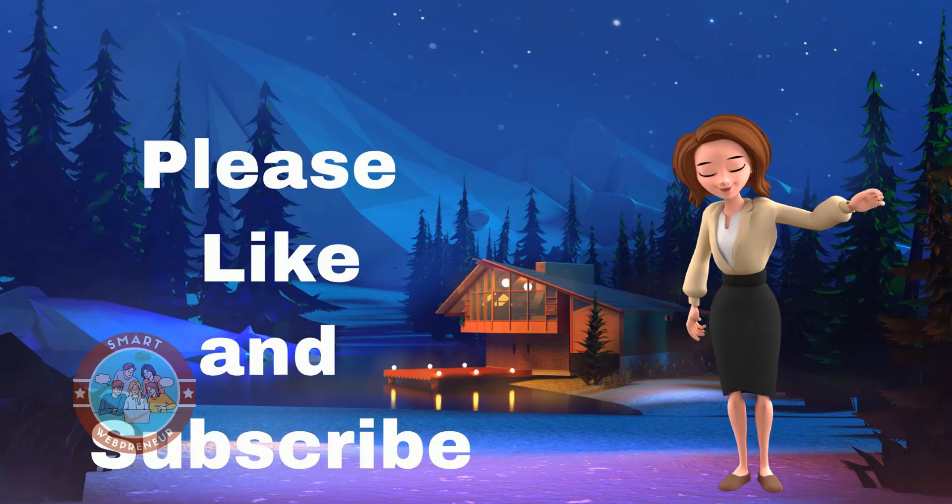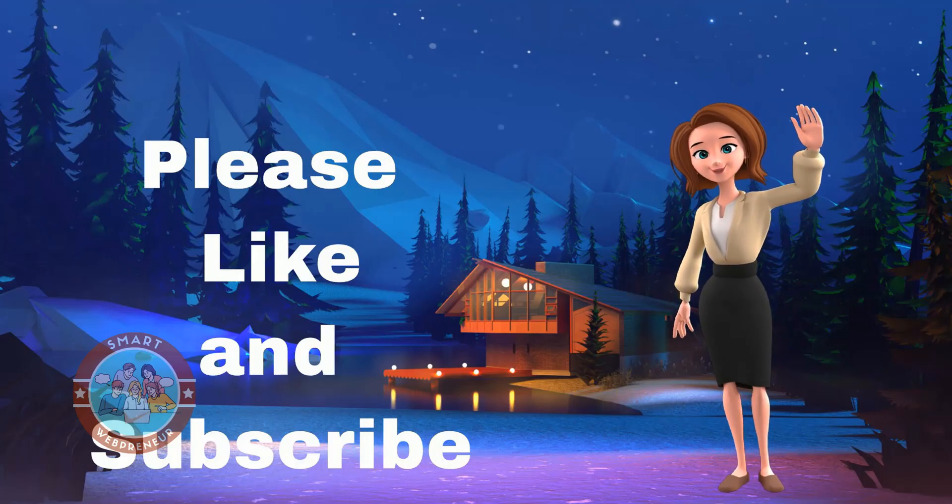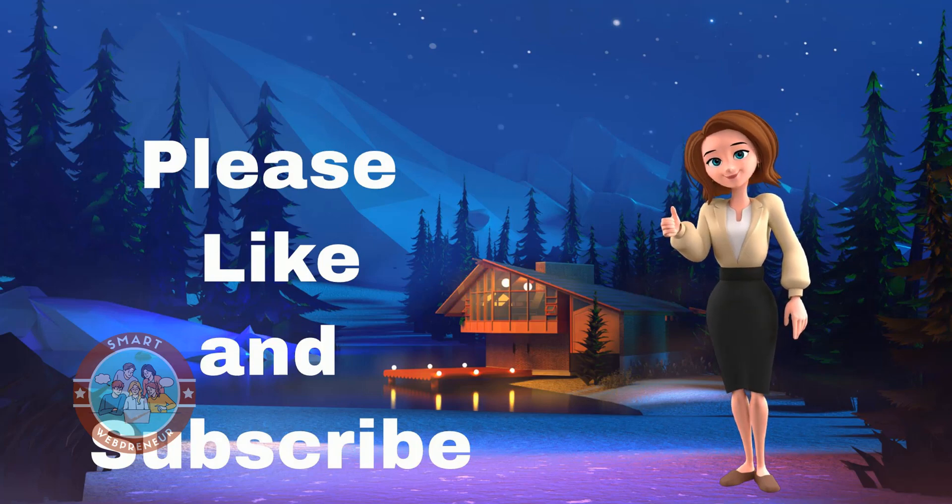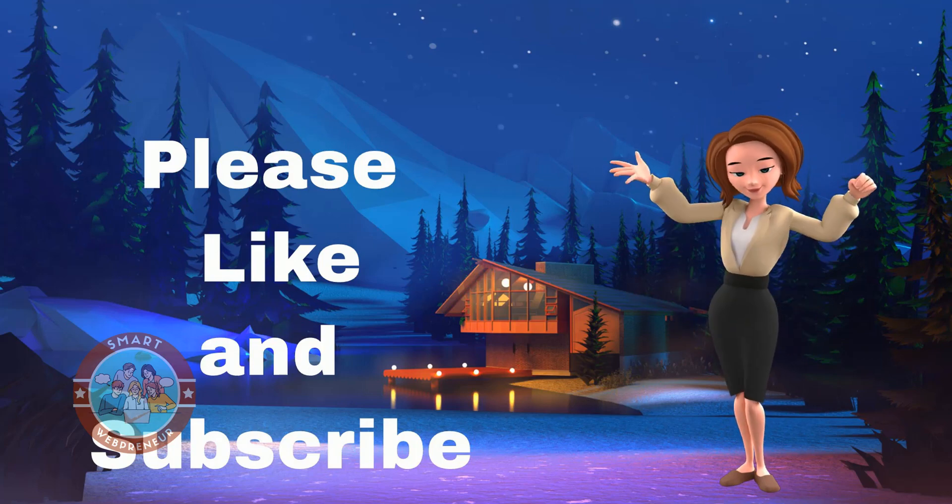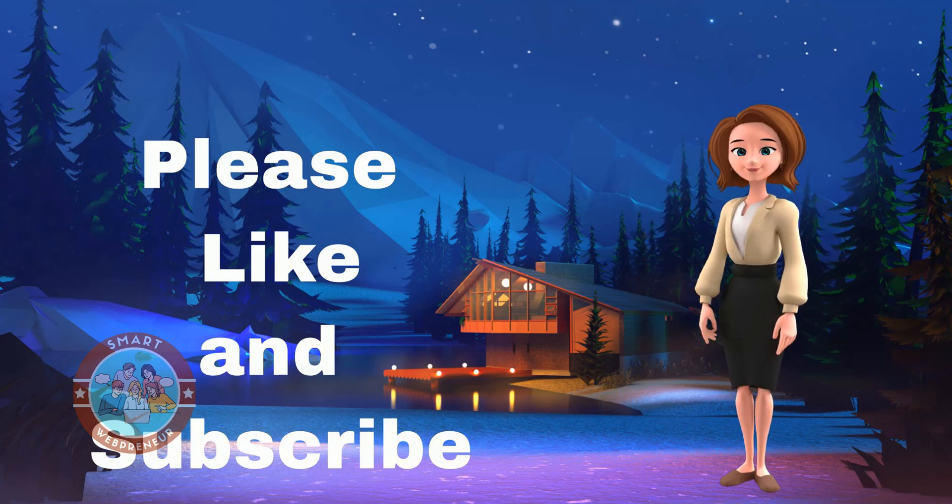And that's it for this video. We hope you enjoyed it. We have given all the links in the description below. Please check these tools out. And also, please don't forget to hit the like button and subscribe to our channel for more videos like this one. Bye for now.